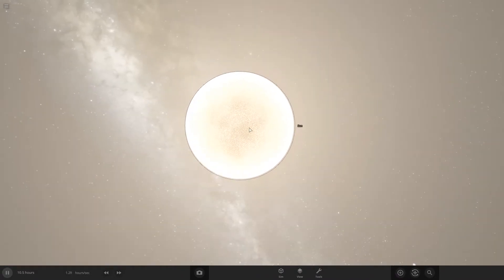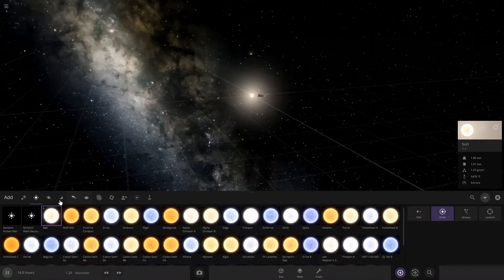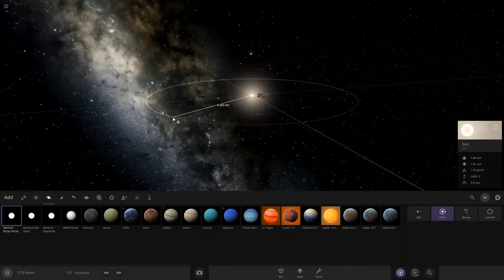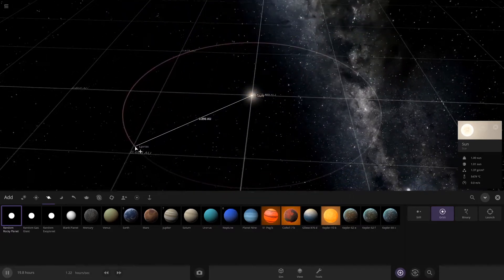Then you're going to add a rocky planet and make it 1 AU exactly, right here.